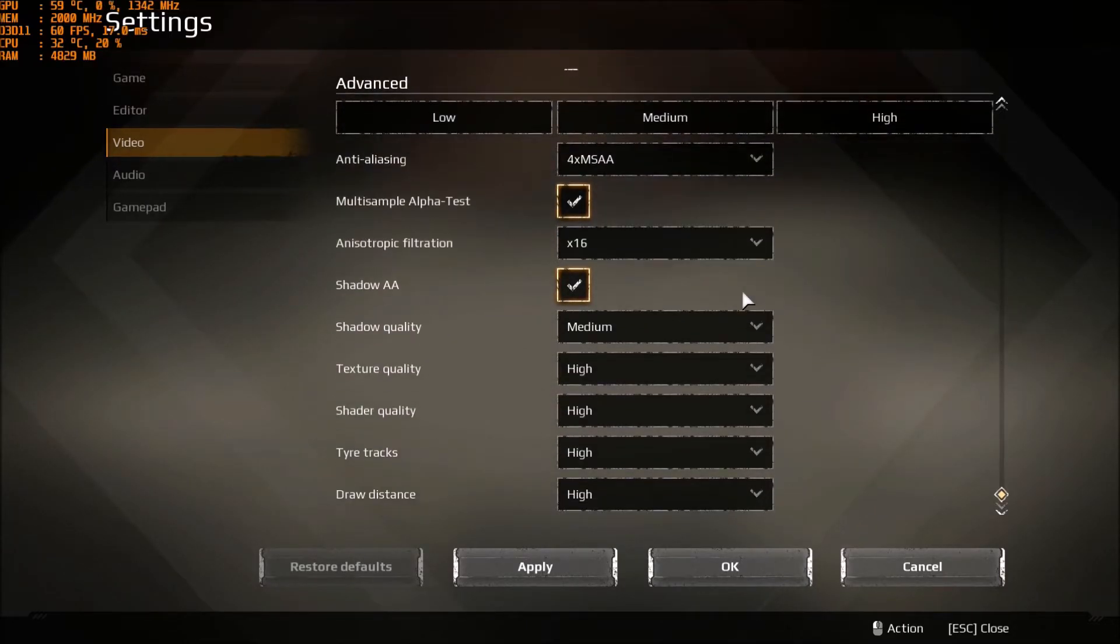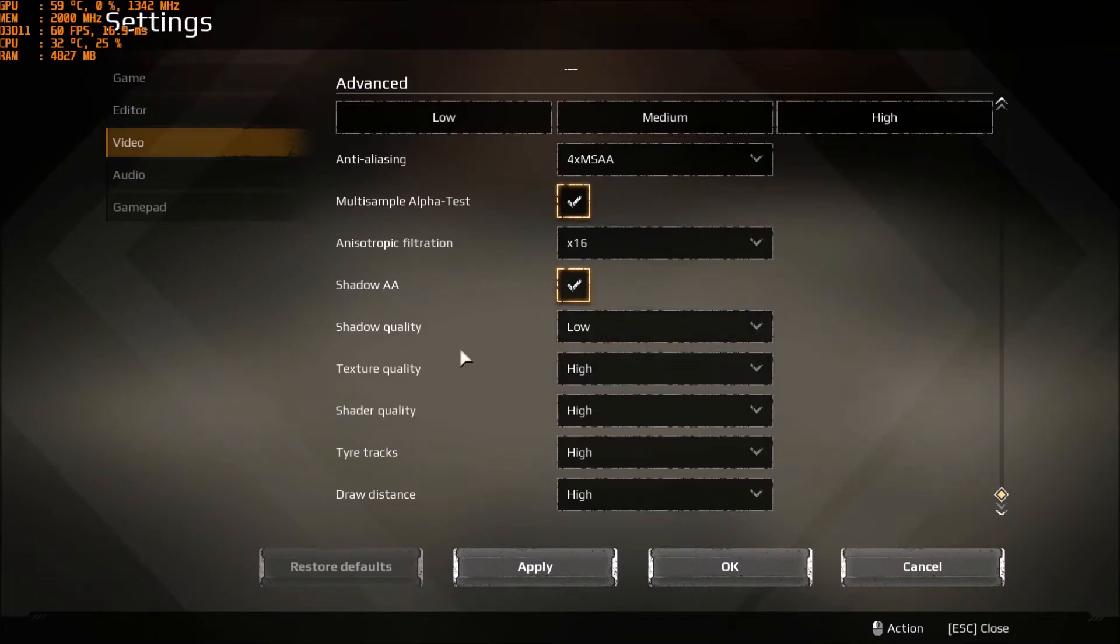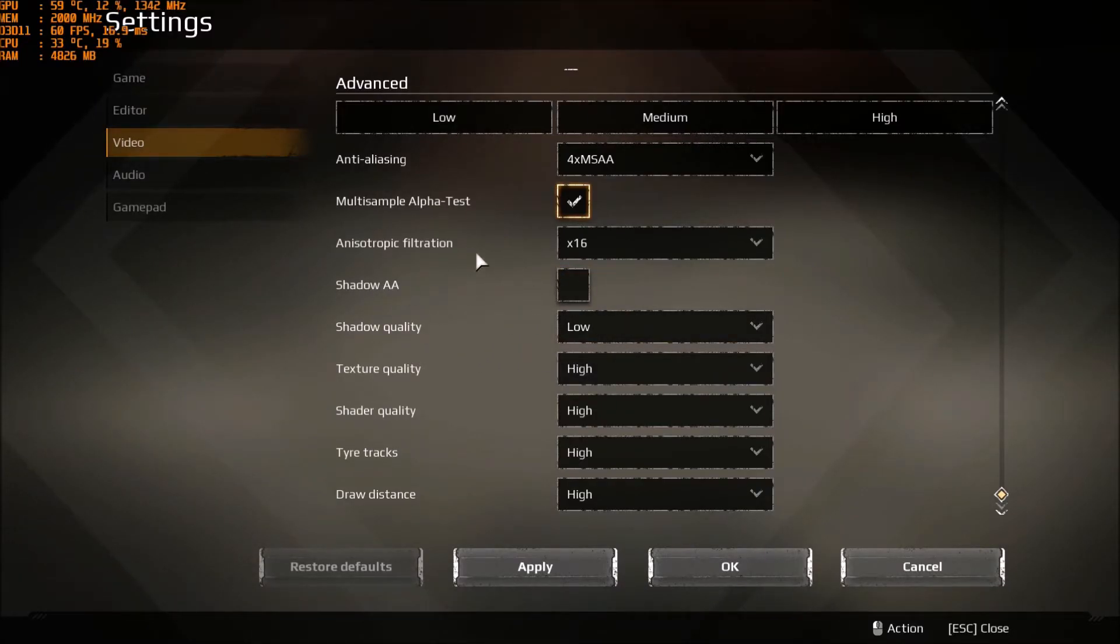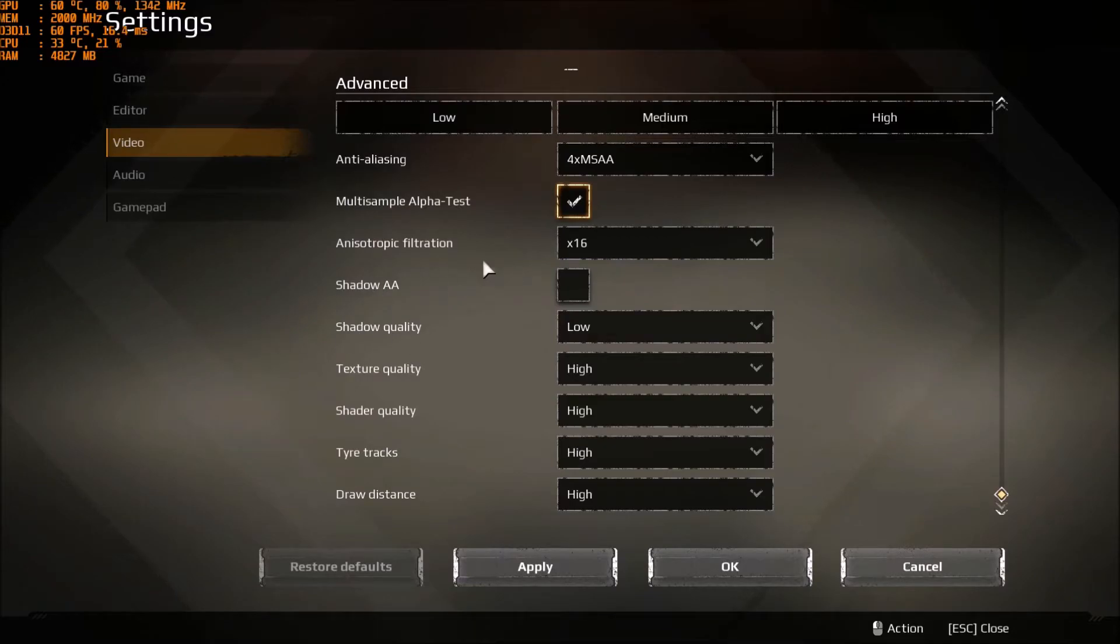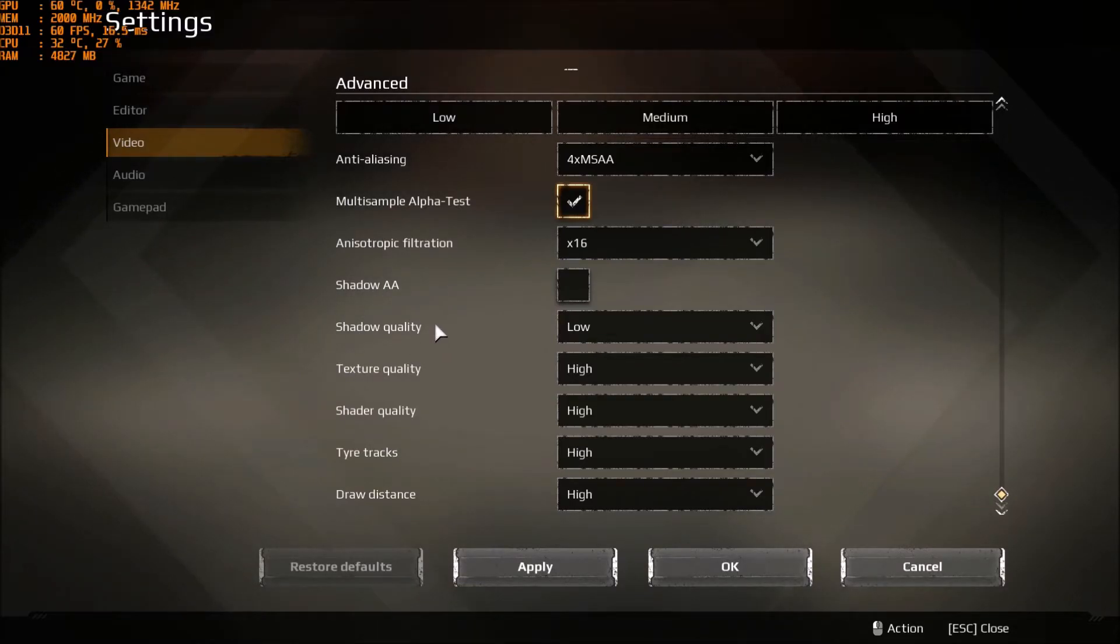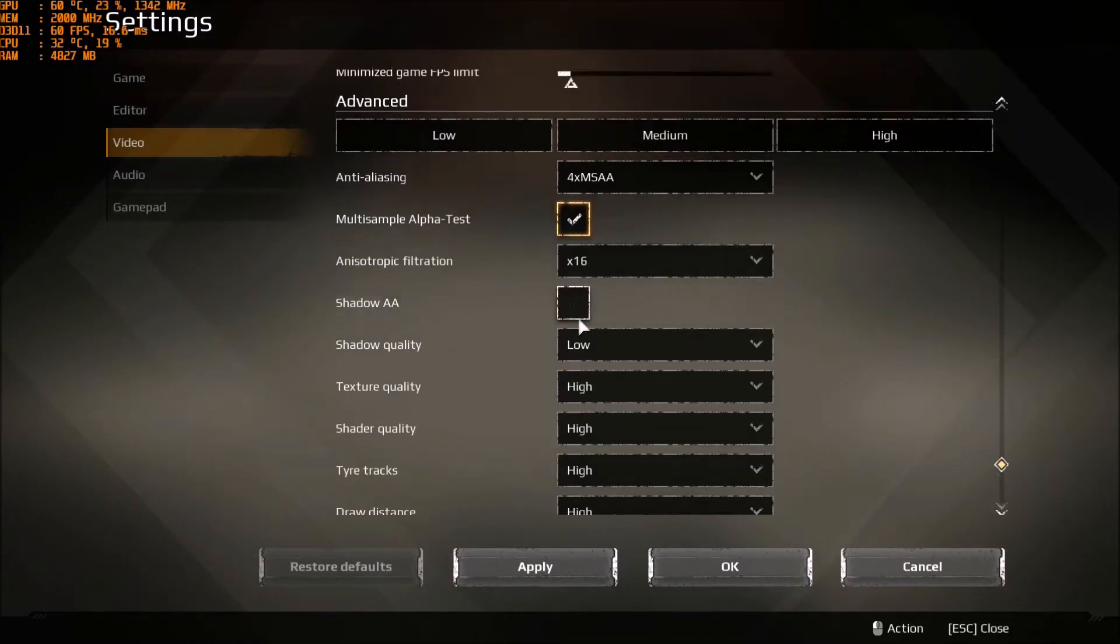So first of all, make sure that Shadow Quality here is set to low, and uncheck the Shadow AA. Just this, you will gain 8 to 12 FPS depending on your rig. This one is very important.